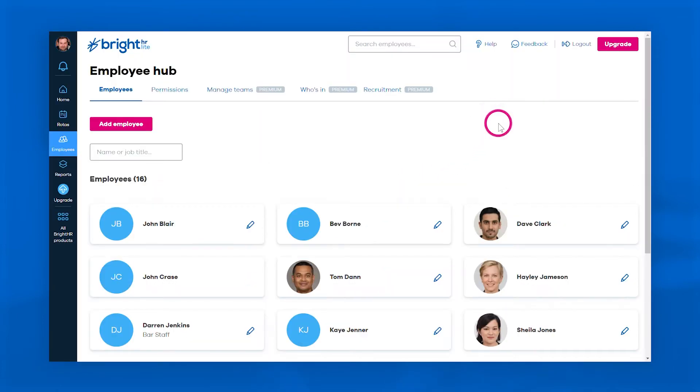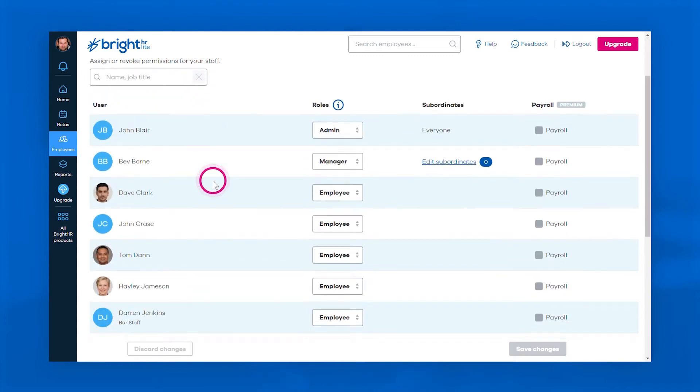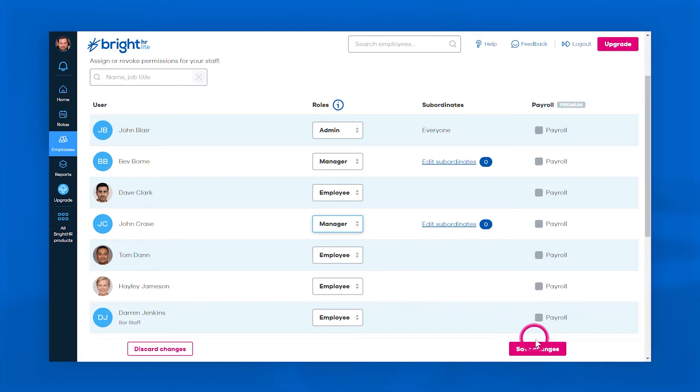Then use the permissions tab to organize your team structure. Designate your admins, your managers, and decide who falls under who to give your team more flexibility.